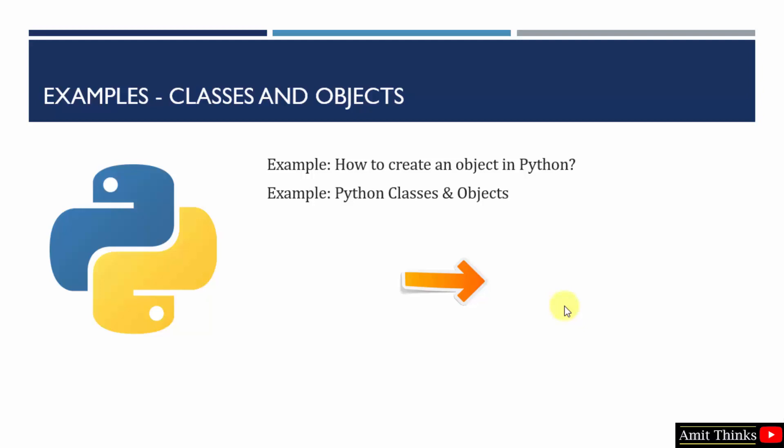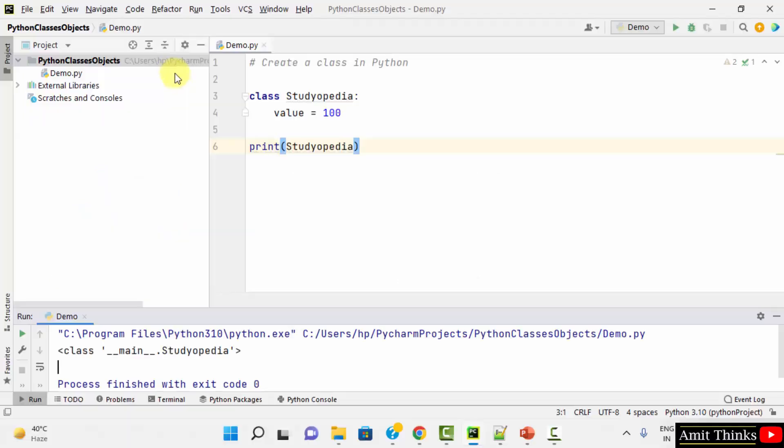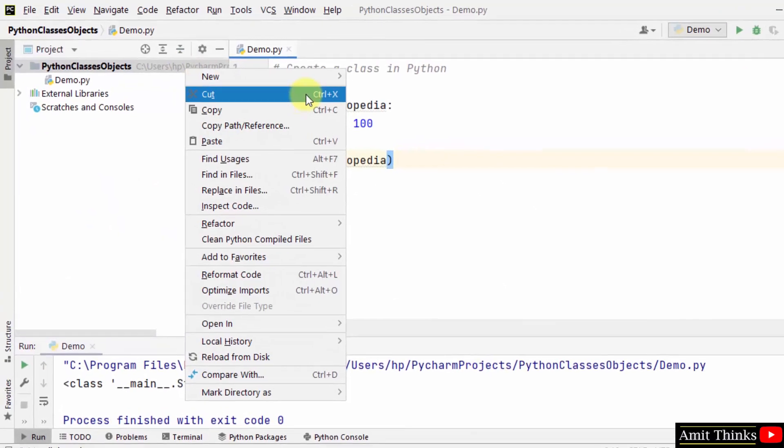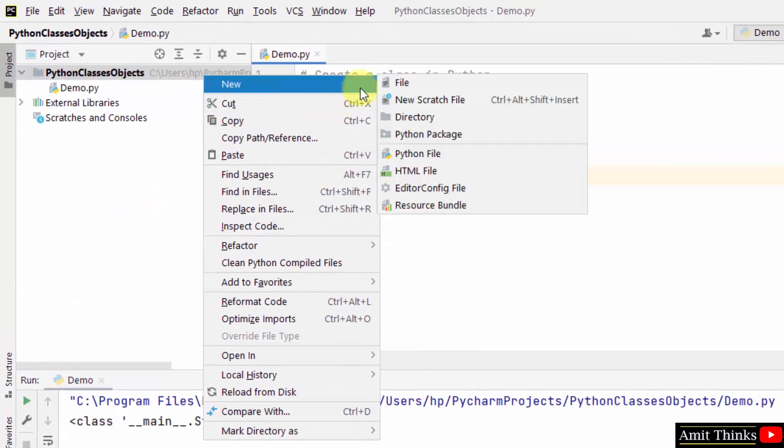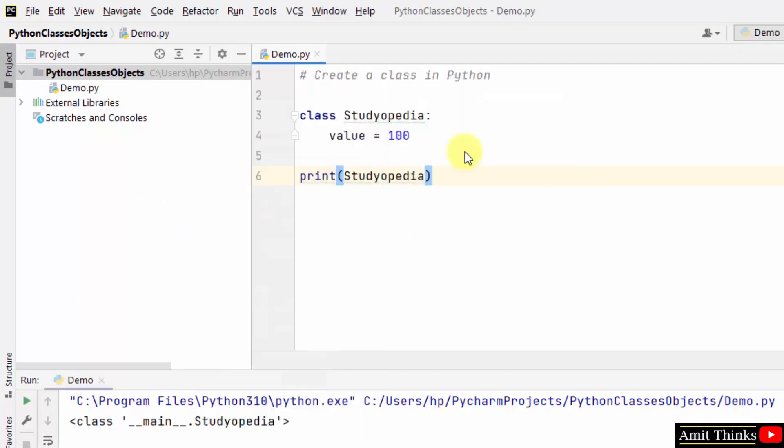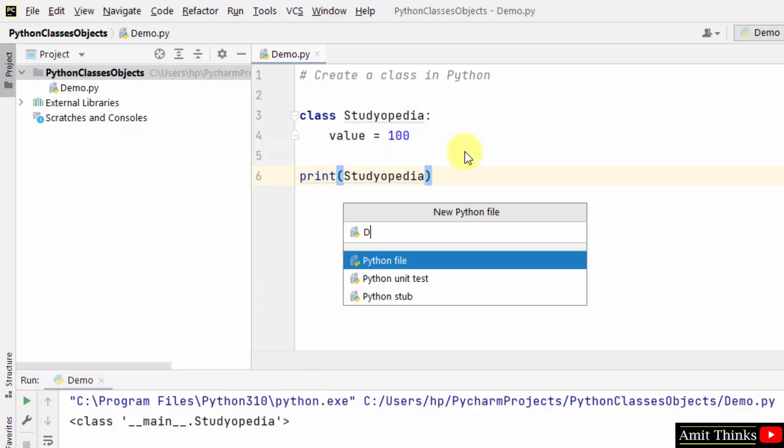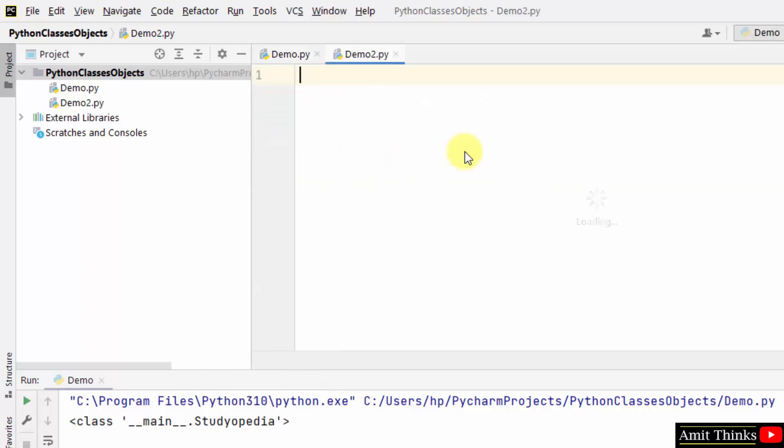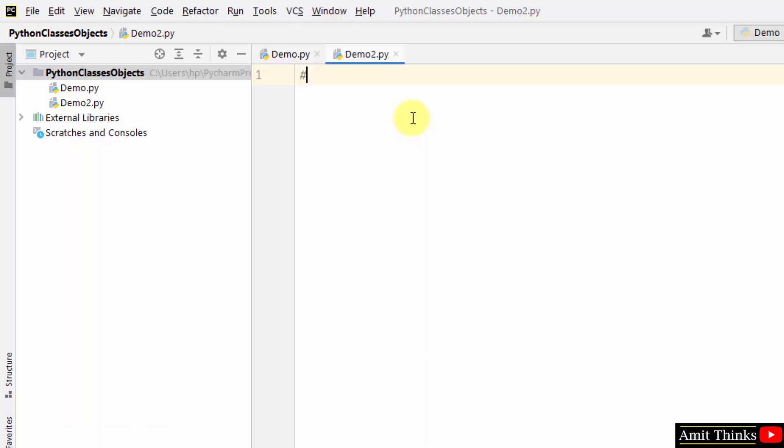Now let us see two examples: how to create an object in Python and an example displaying Python classes and objects. Create an object in Python.